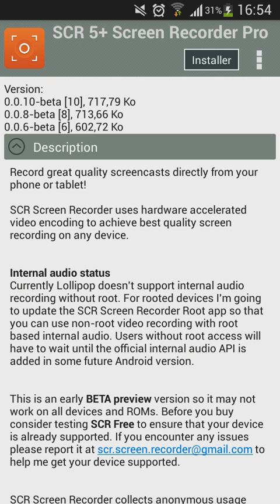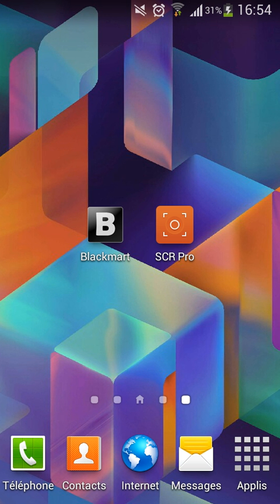But I already have the app. Then when you want to record your screen, you click on it.